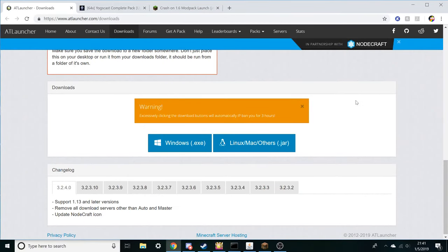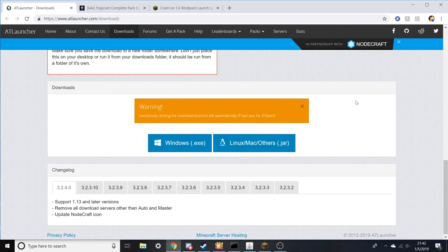Okay, so this is just a quick tutorial about how to download and install the Yogscast Complete modpack, and more importantly how to play on it, because it doesn't matter if you have it installed if you can't play it.